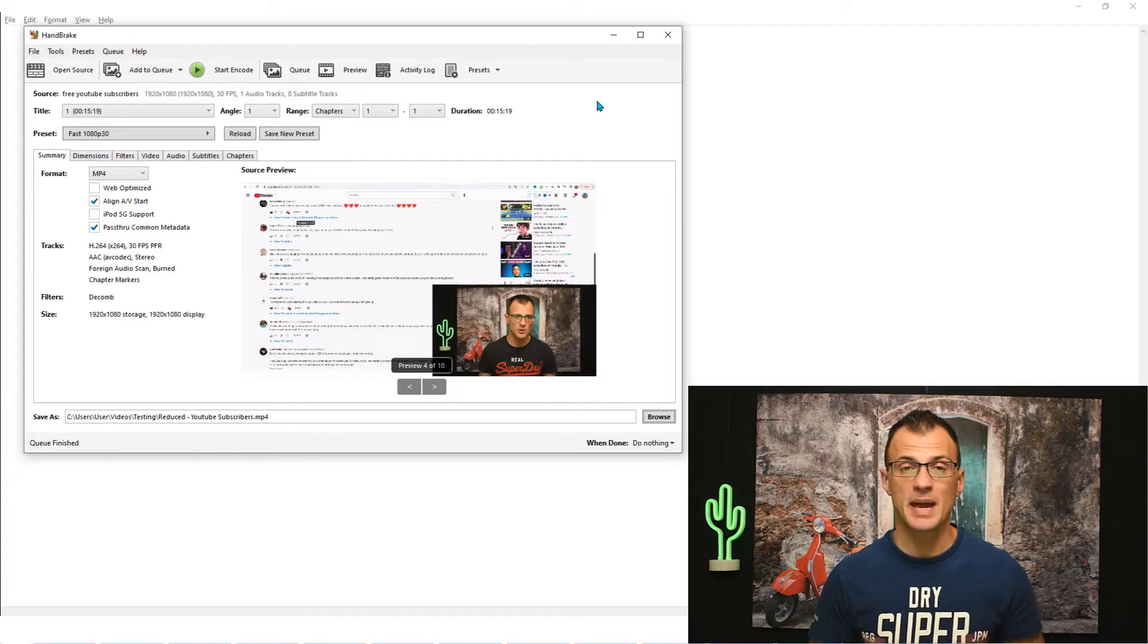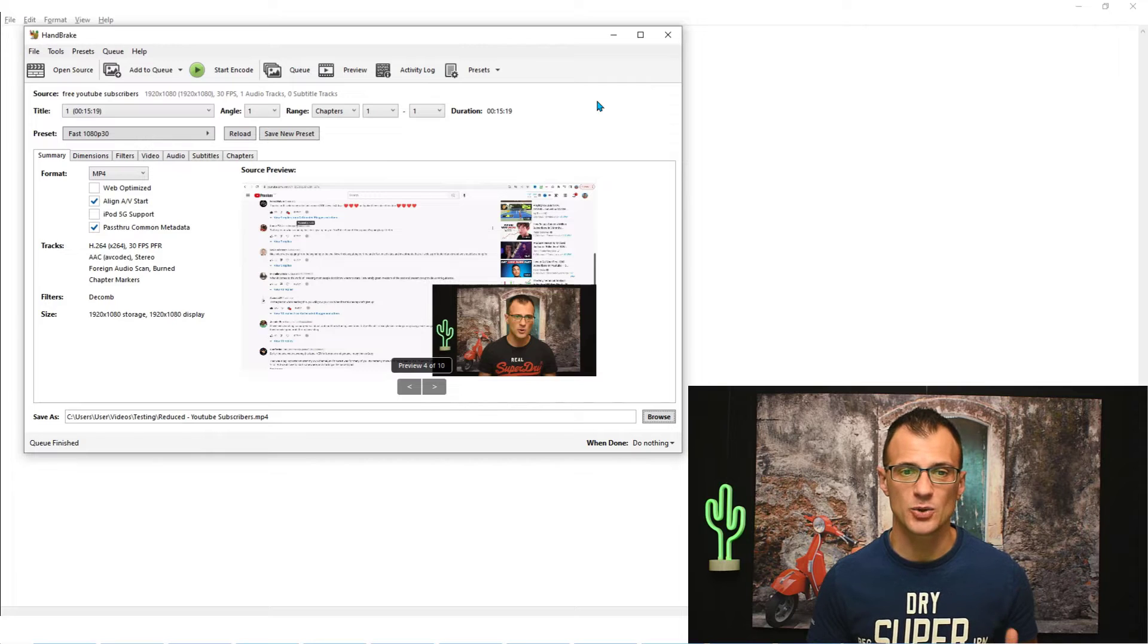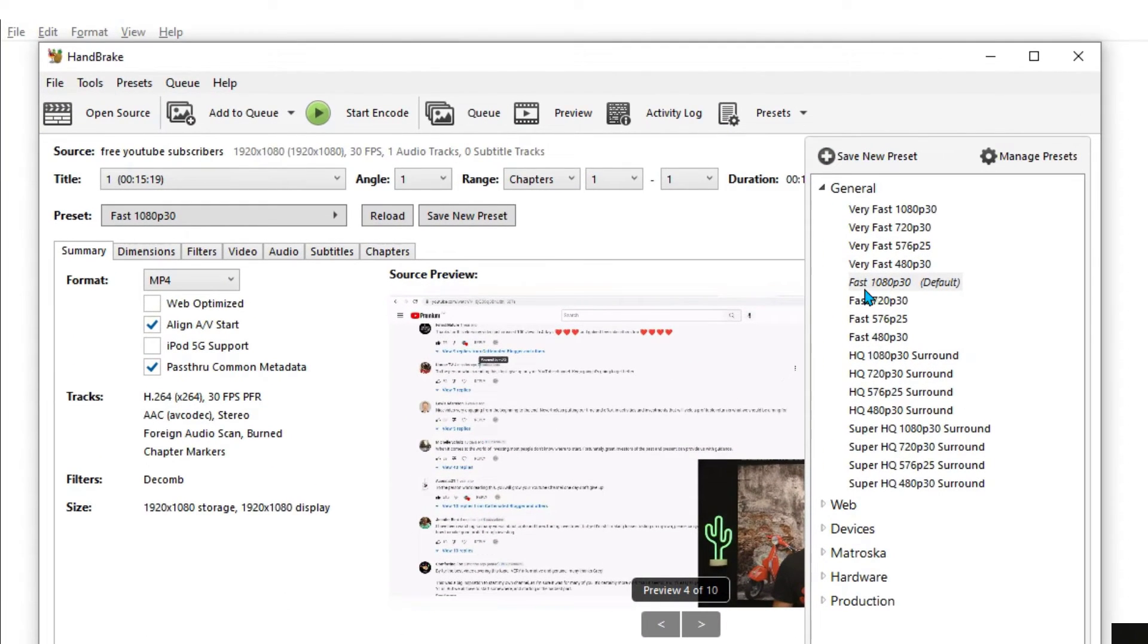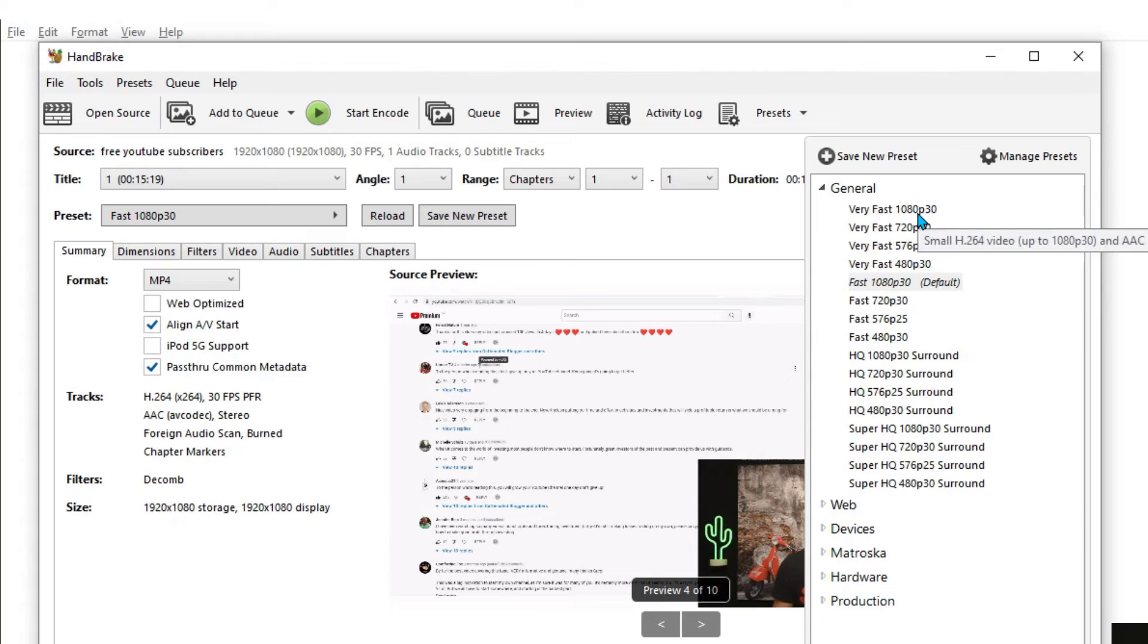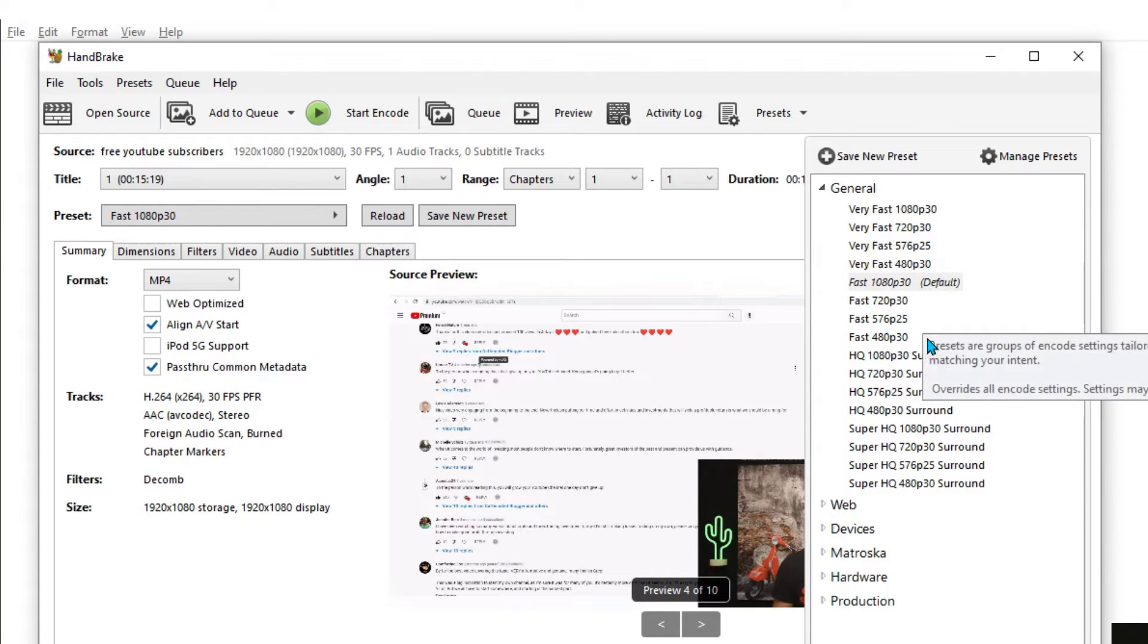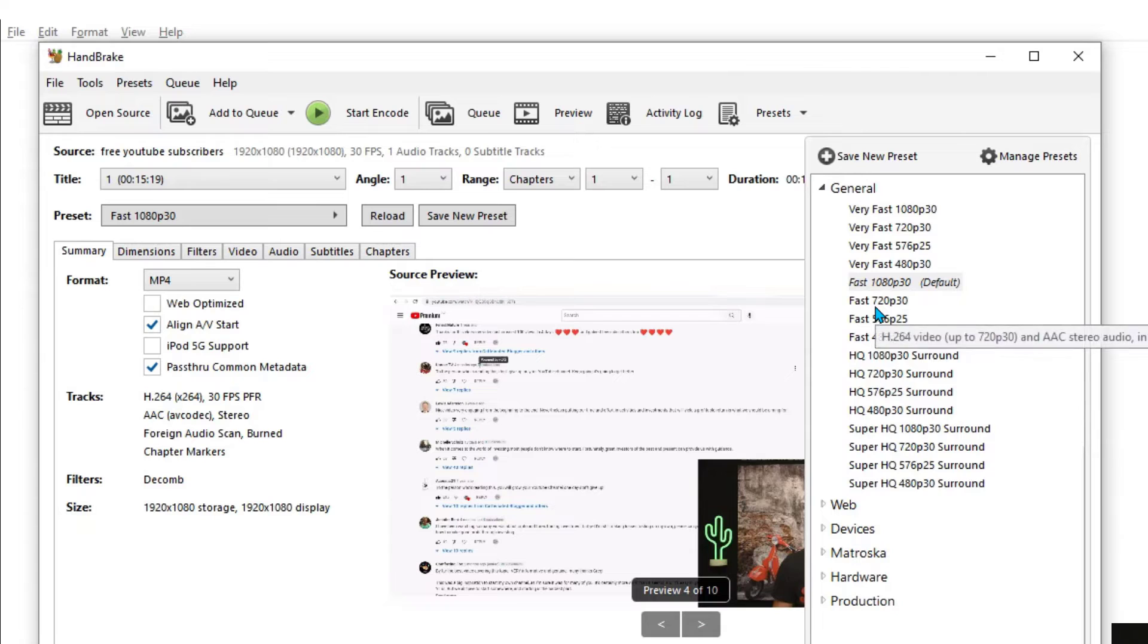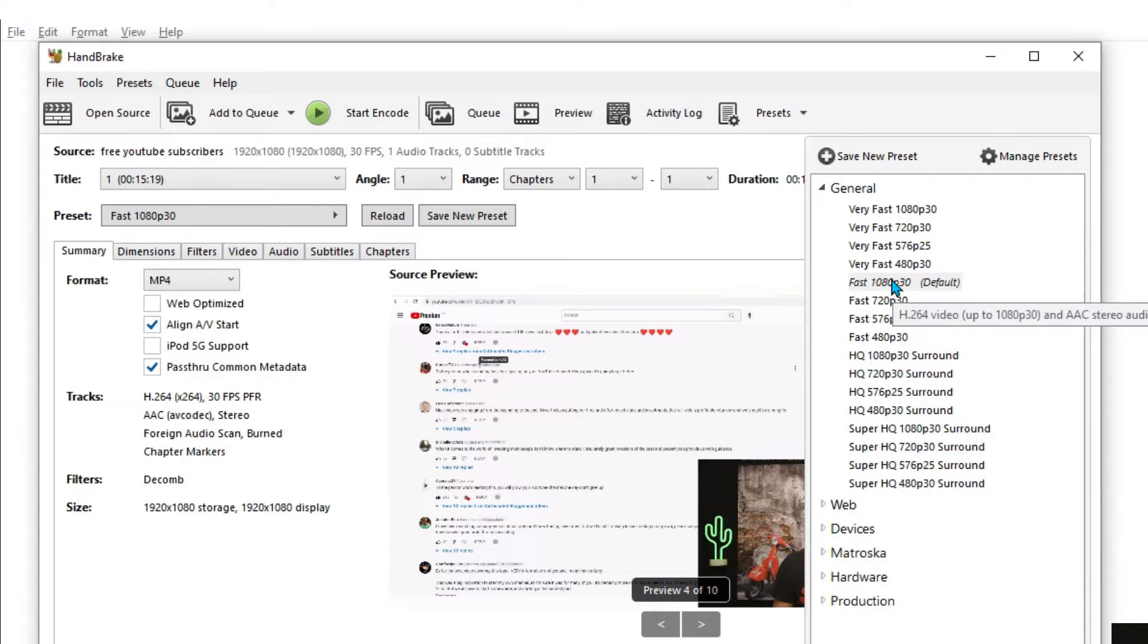These are the basics of what you need to know about using HandBrake. Just go into presets, use any of these presets. If you choose a Very Fast one, it's going to do the job a little bit faster but the quality will be a little bit lower. If you've got a bit more time and you want a better quality compression, then you can choose any of the HQ or Super HQ settings.